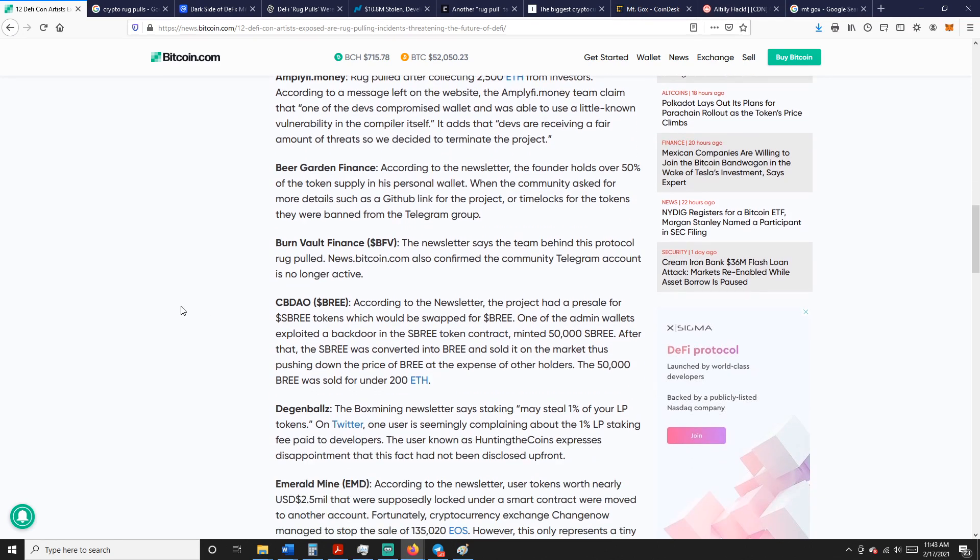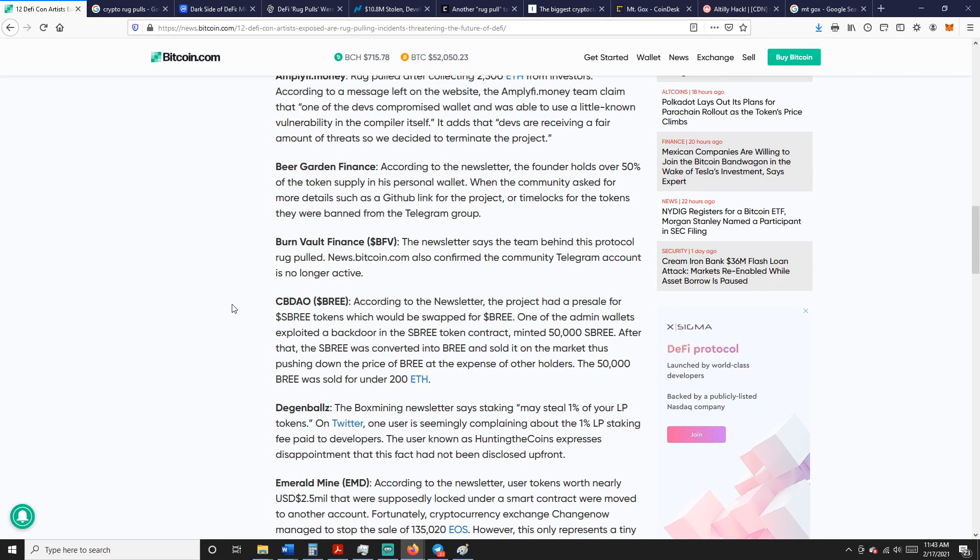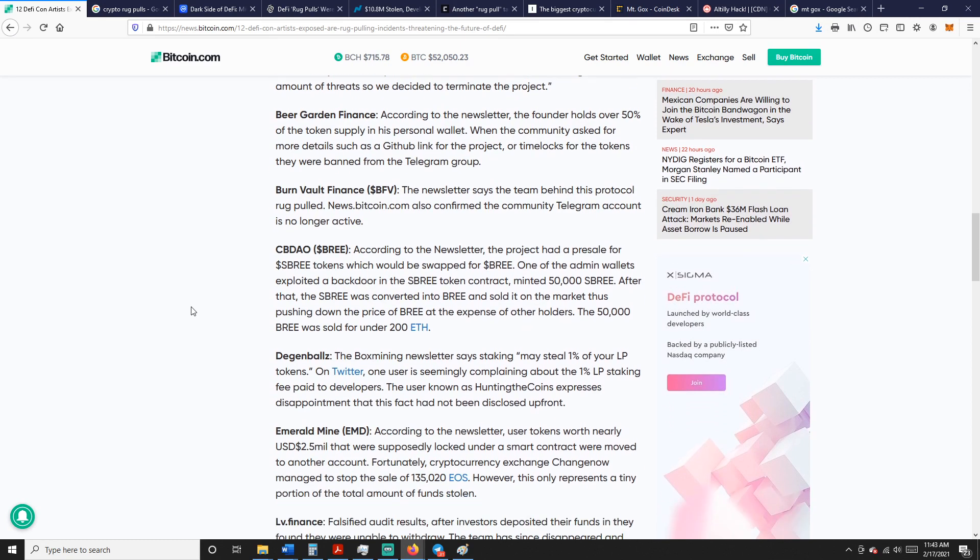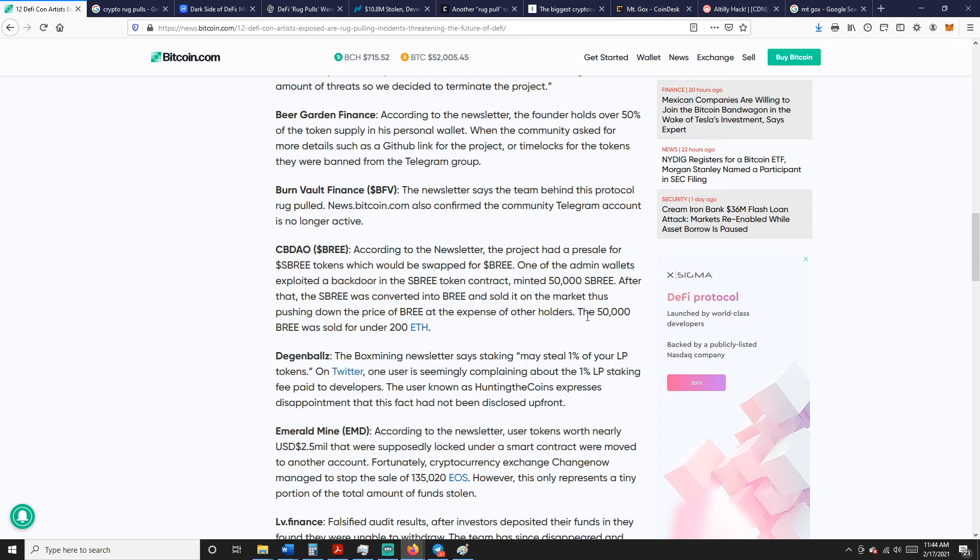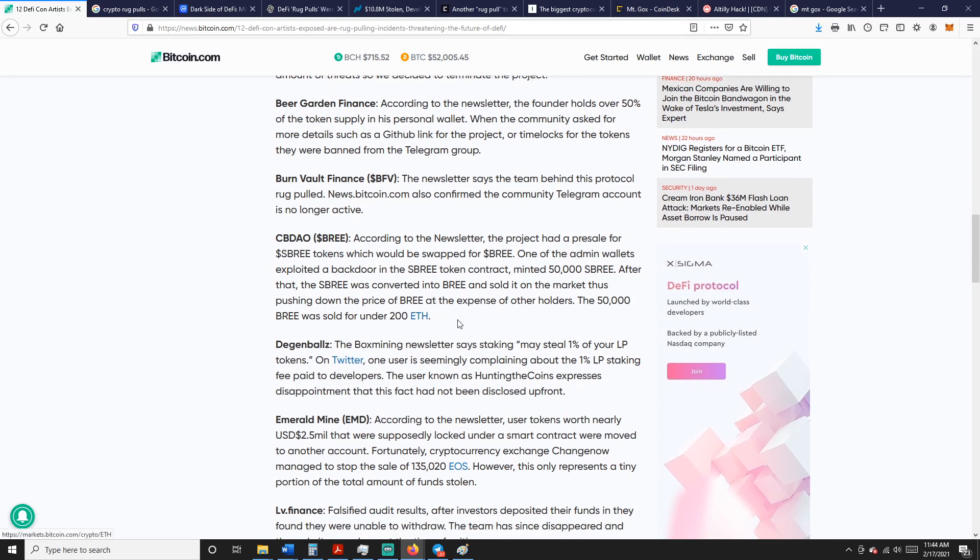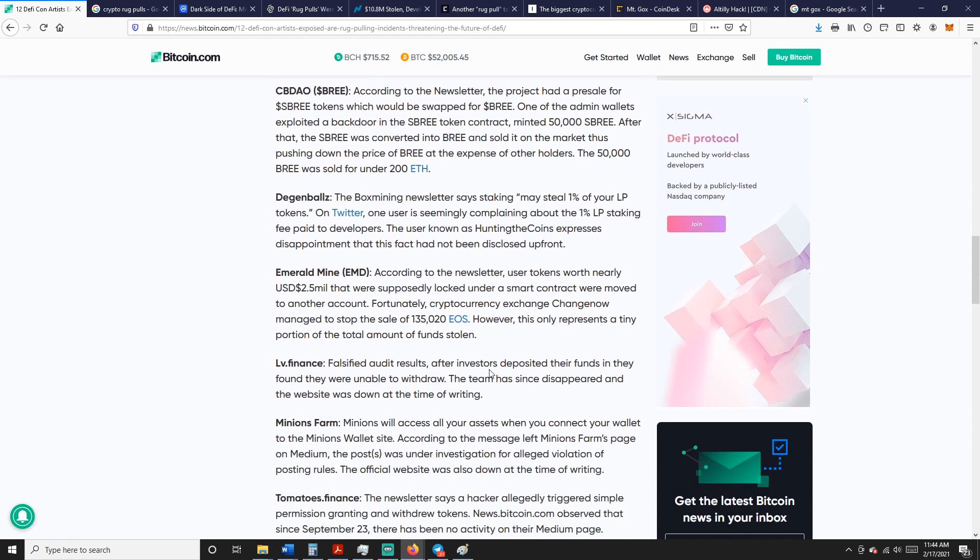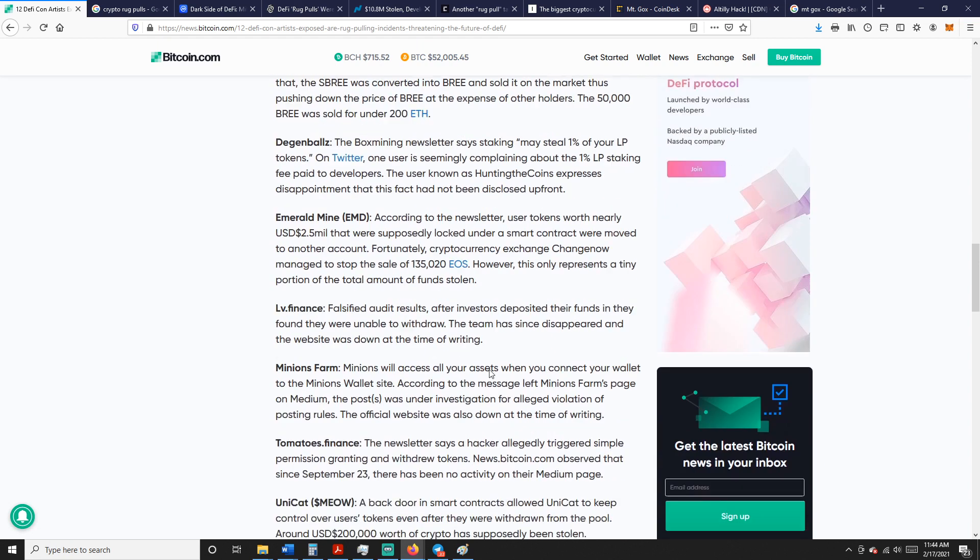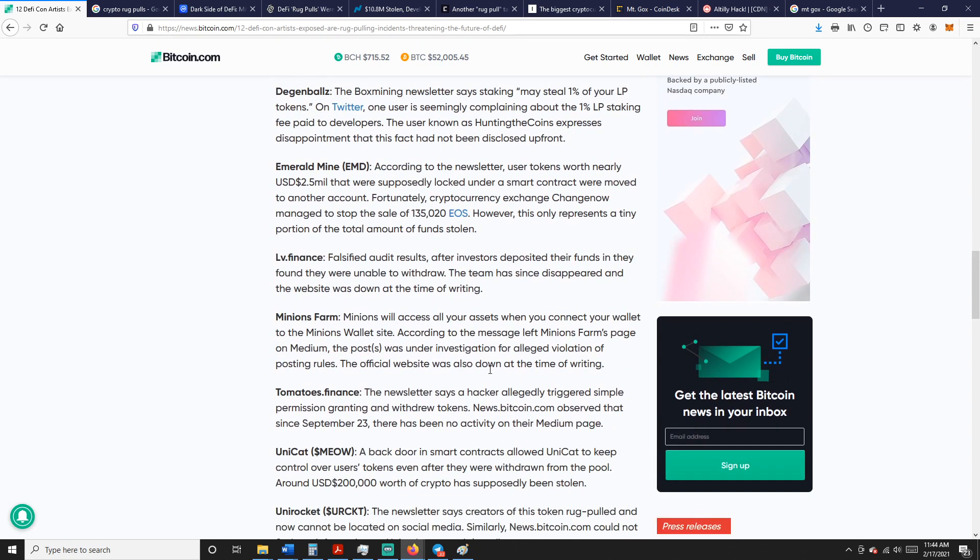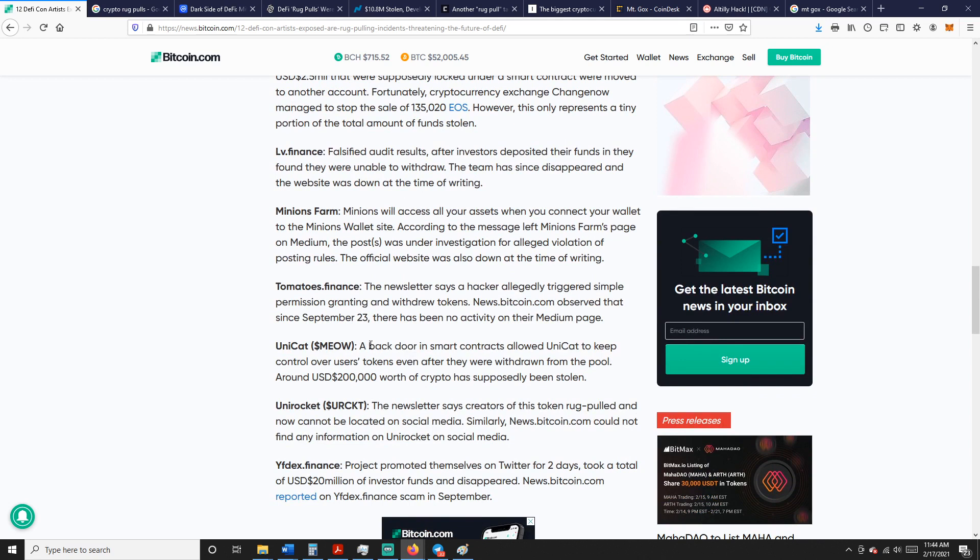It adds that the devs are receiving a fair amount of threats, so they decided to terminate the project. Beer Garden Finance, Burn Vault Finance, CB DAO. The project had a pre-sale for SBRE tokens which would be swapped for BRIE. One of the admin wallets exploited a backdoor, and the SBRE was converted to BRIE and sold on the market, pushing the price down. The 50,000 BRIE was sold for 200 ETH.